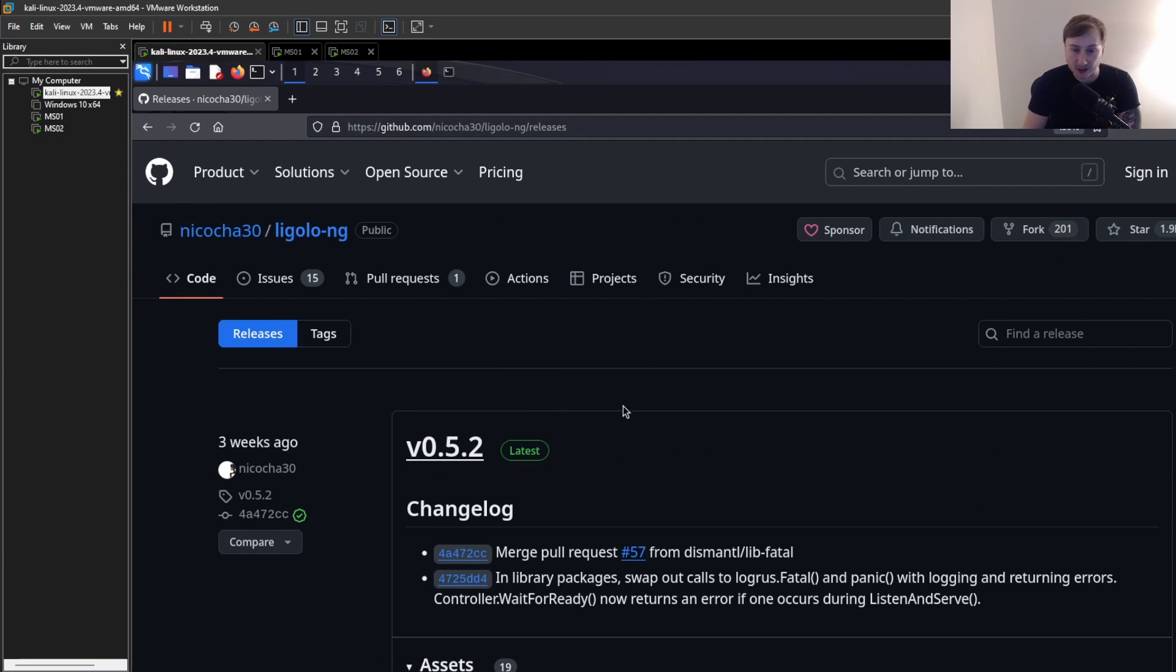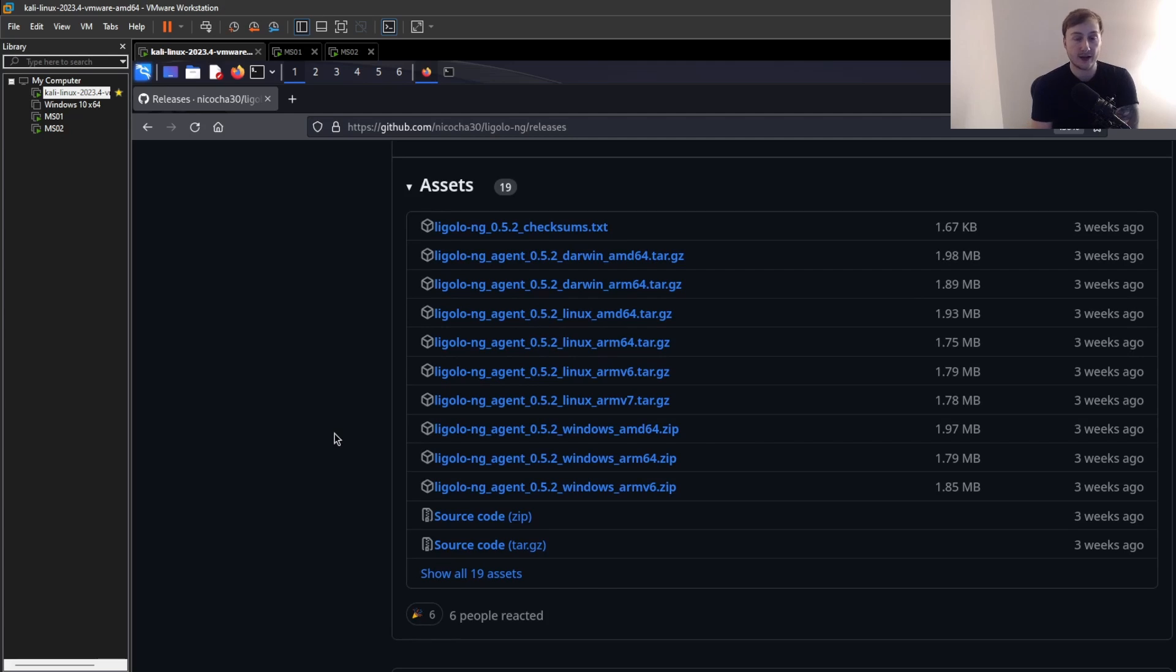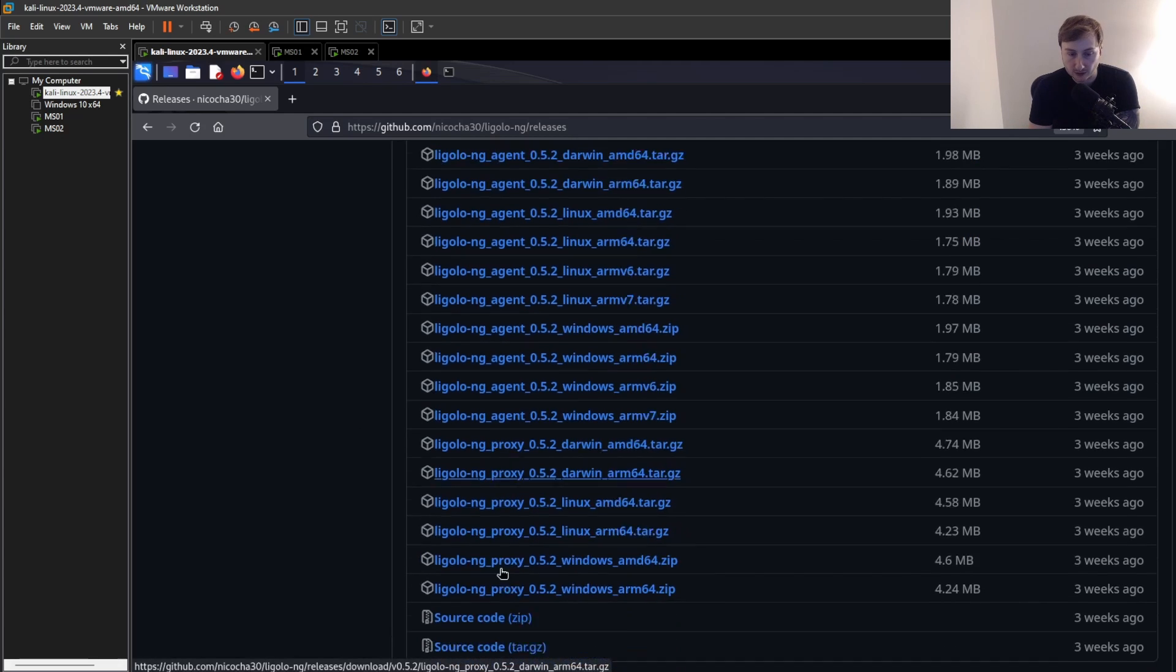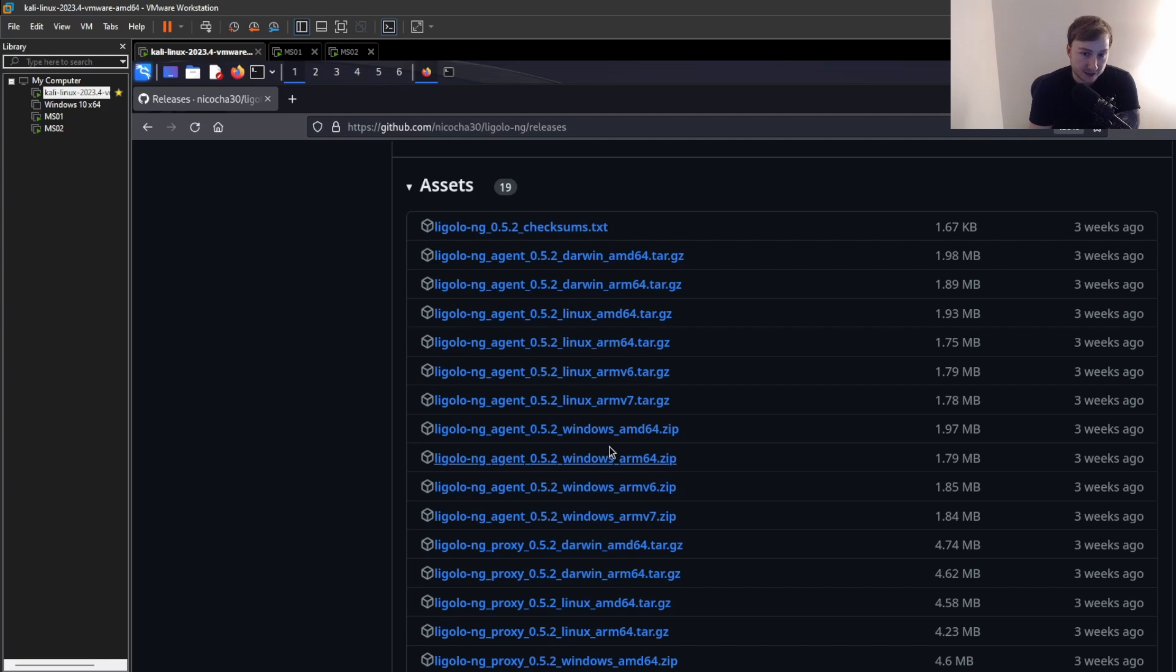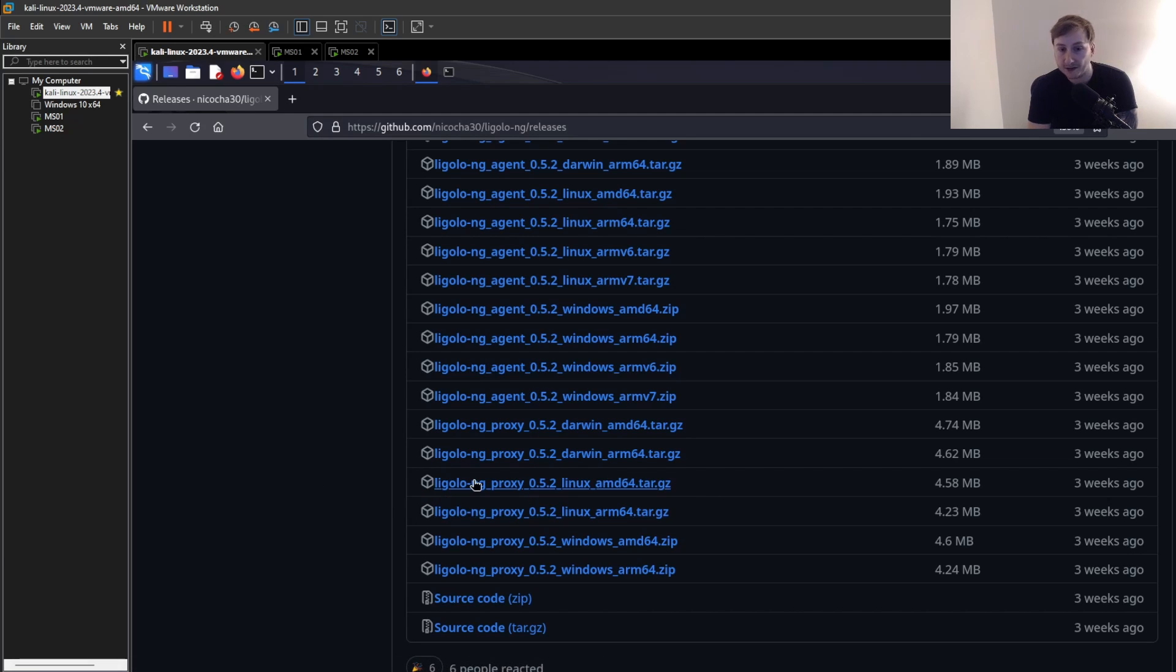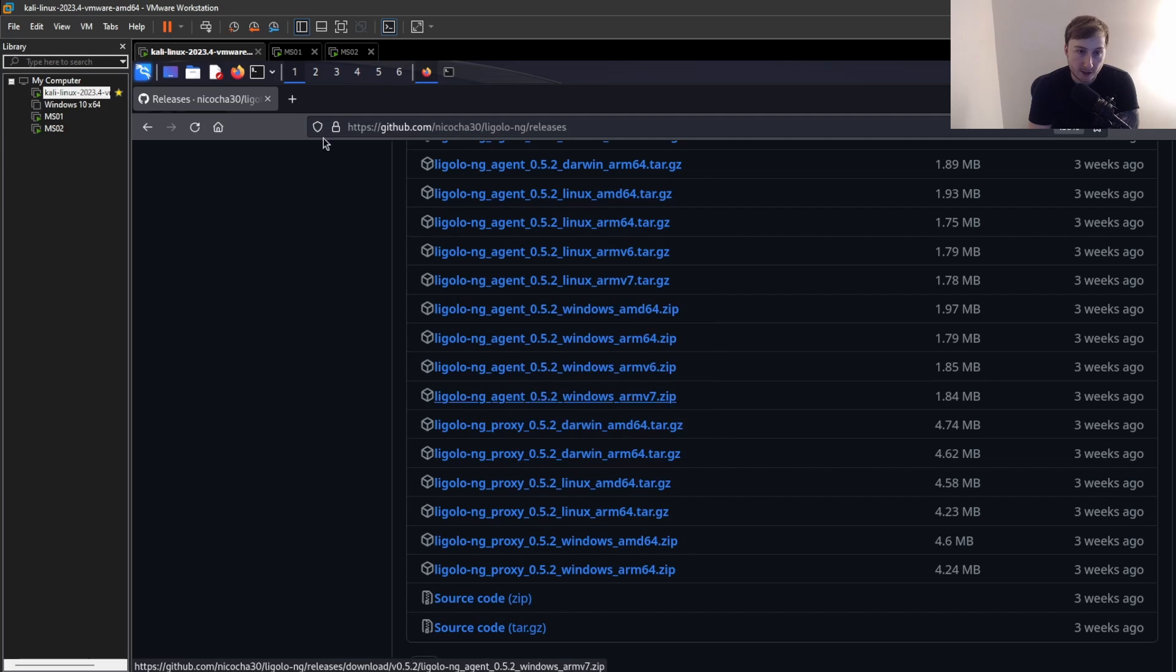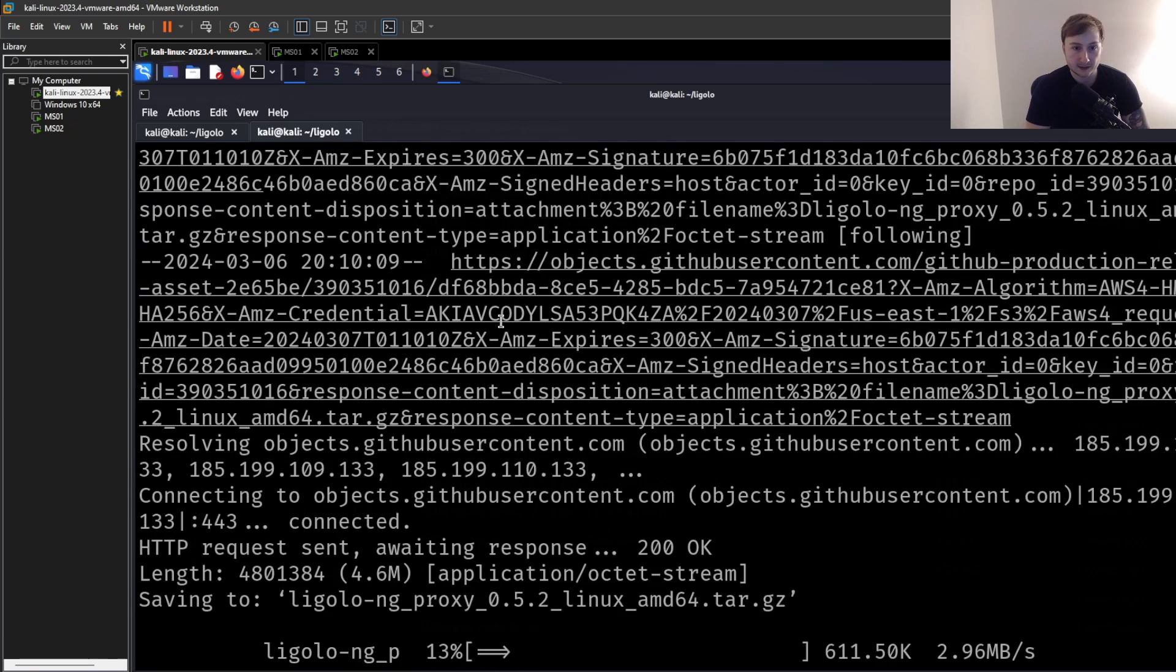So we're just going to go back to the repo here. And we're going to go under releases. And it looks like there's been some new releases since I last used it. And I think just doing some testing a while back, I think they changed some of the syntax. So forgive me if I mess anything up here. But we're just going to download the latest release, which is 0.5.2 at the time of this recording. And what we need to do is download two files. We need the server. So the agent, which is going to be what you install on the client or the victim.